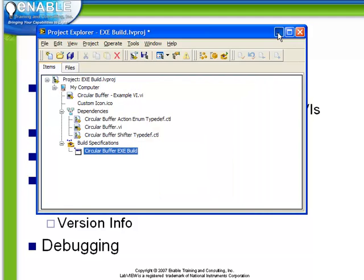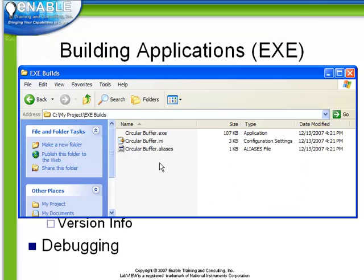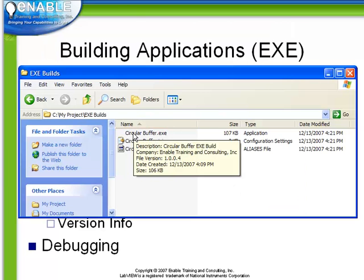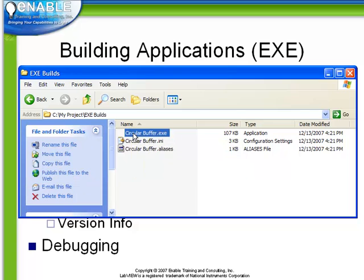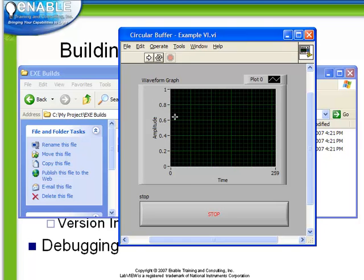Let's minimize our project and open up the window to the directory containing the exe. Now, when we run the exe, the program opens but in this case isn't running. We have the ability to manually run it now. Before we do that though, let's return to the project explorer.